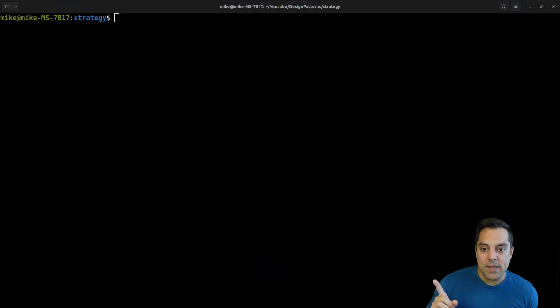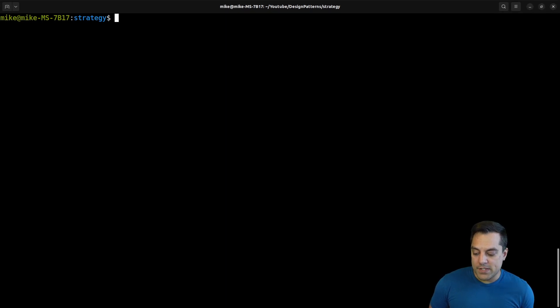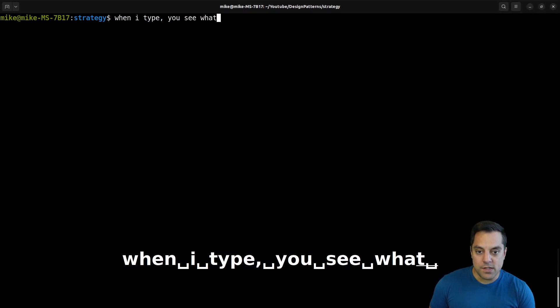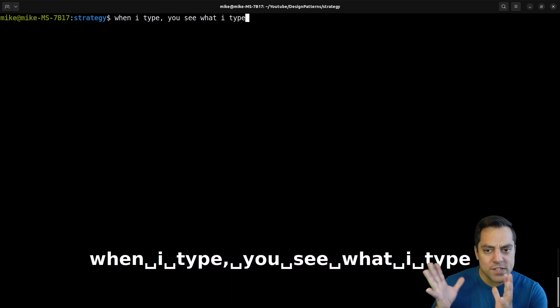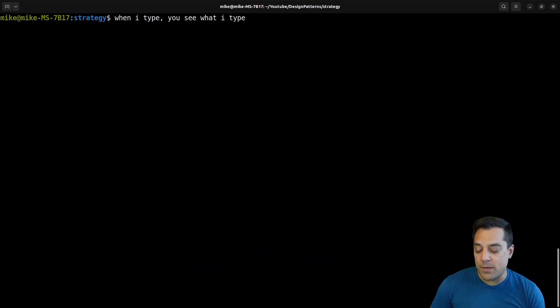You'll notice that I've enabled a tool called ScreenKey. So whenever I type, you see what I type here, just so you can follow along with the different Vim key presses.